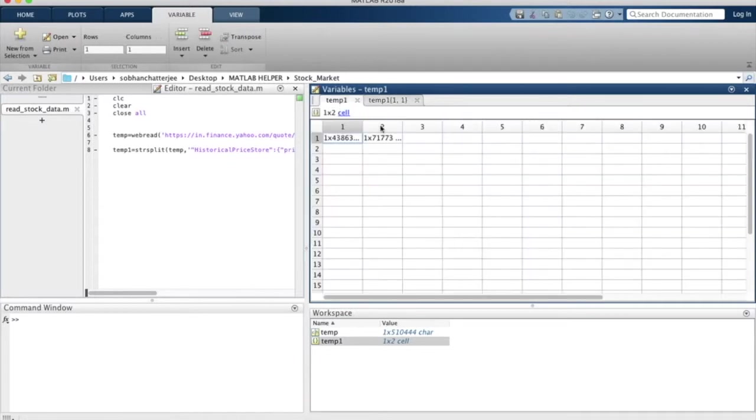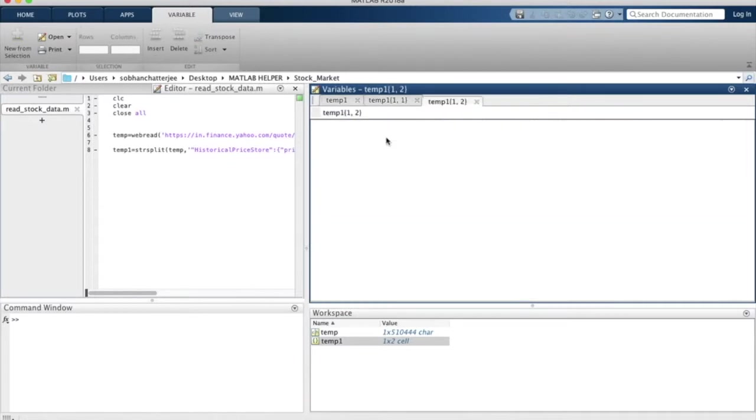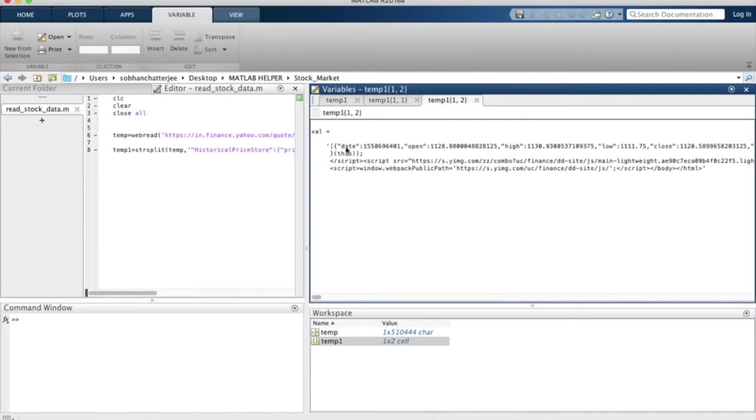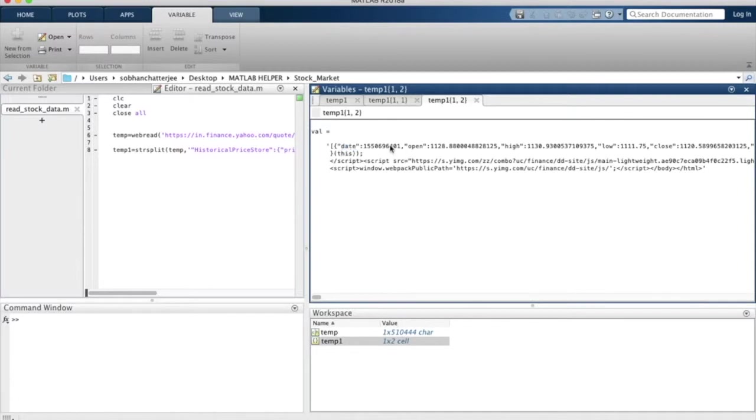If I open the second part, I will find that I have the historical stock data that I am looking for, and I can recognize it by looking at the term 'date' over here, followed by a very long number and then opening quote and so on.